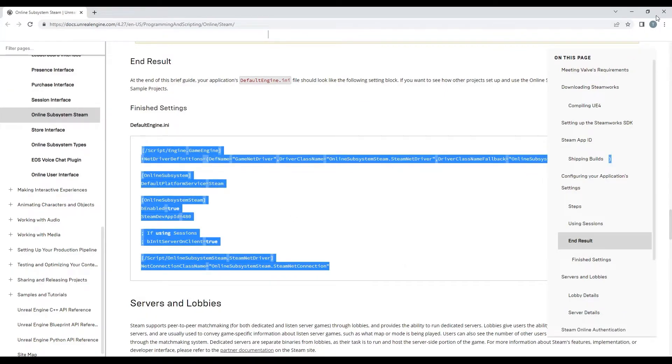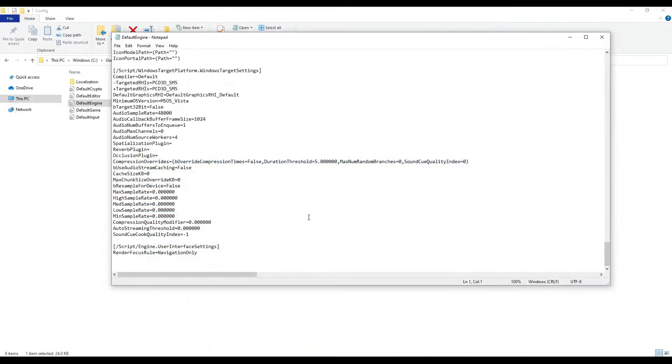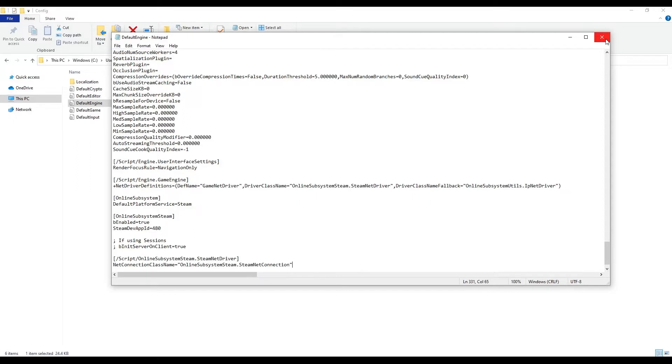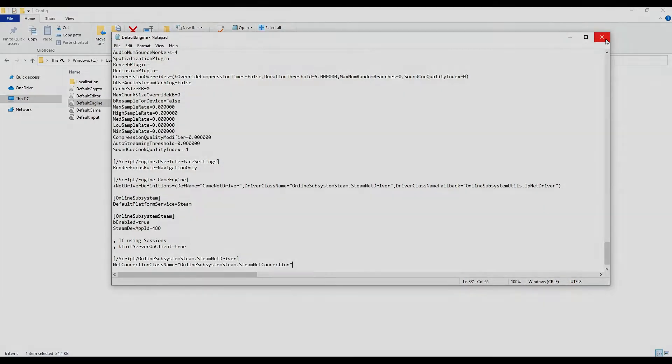Note that the Steam dev app ID of 480 is the shared default testing ID for Steam games and will show up as Space Wars when your project connects to Steam. If you've gone through the Steam developer process and have your own app ID, you can enter it here at any time in the future. For now, app ID 480 works fine for development and testing.